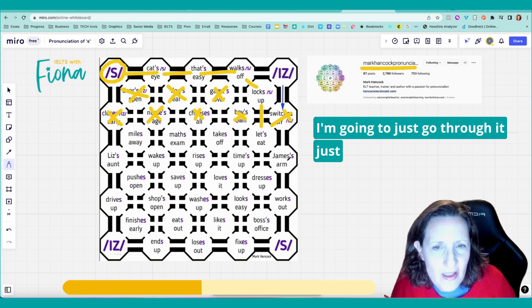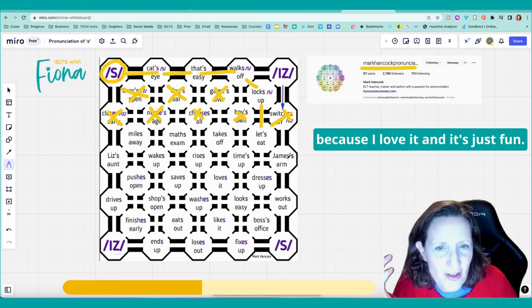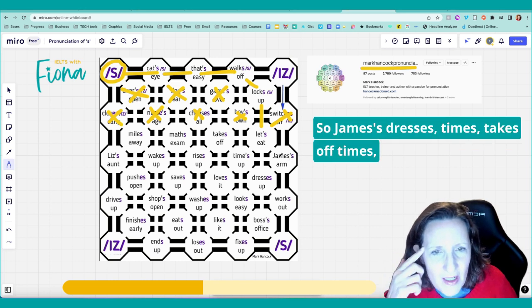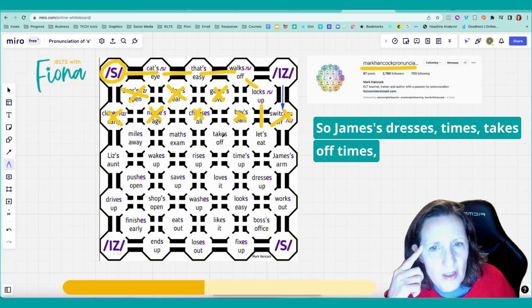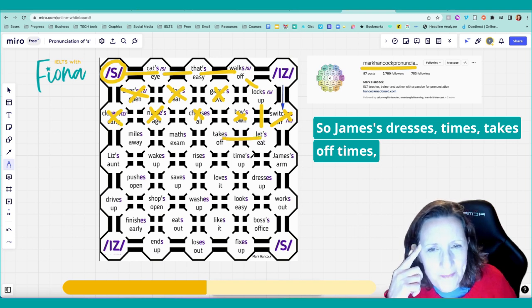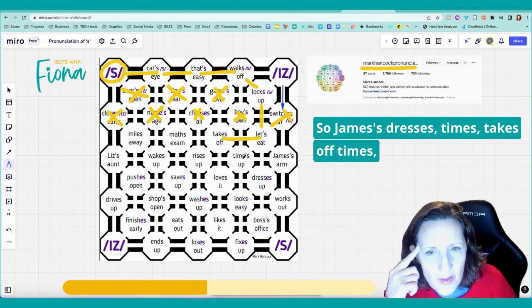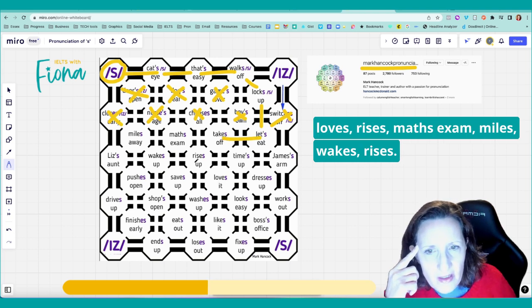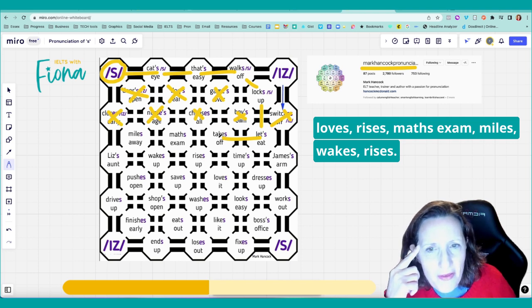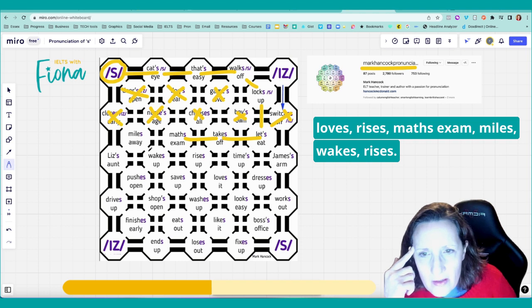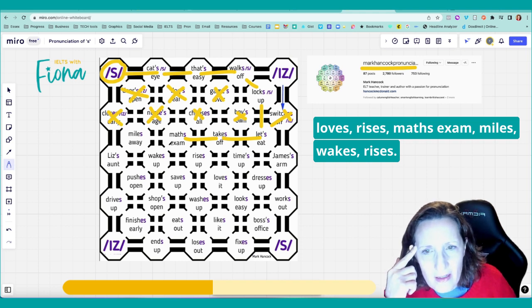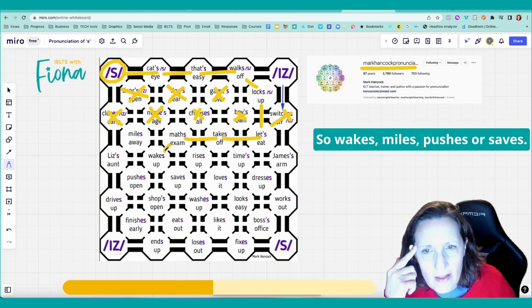I'm going to just go through it just because I love it and it's just fun. So Jameses, dresses, times, takes, takes off. Times, loves, rises, maths, exam. Miles, wakes, rises. So wakes, miles...